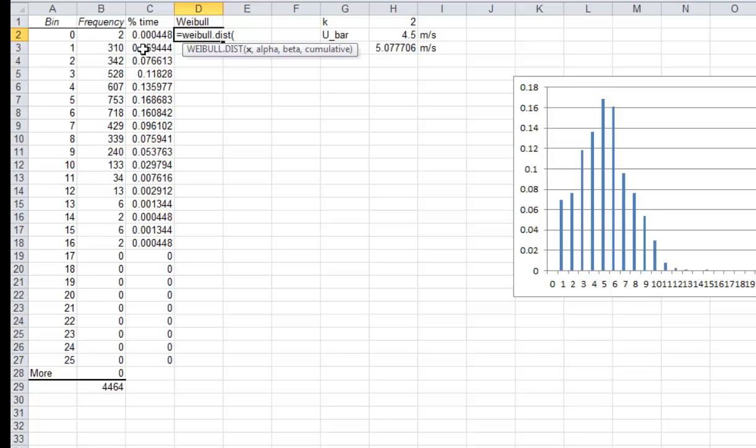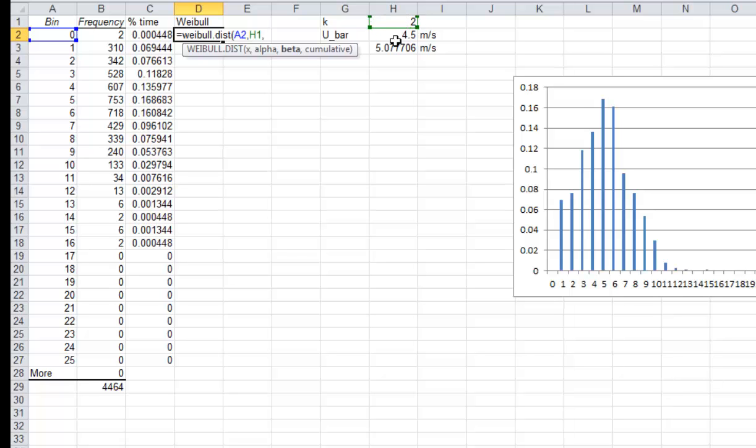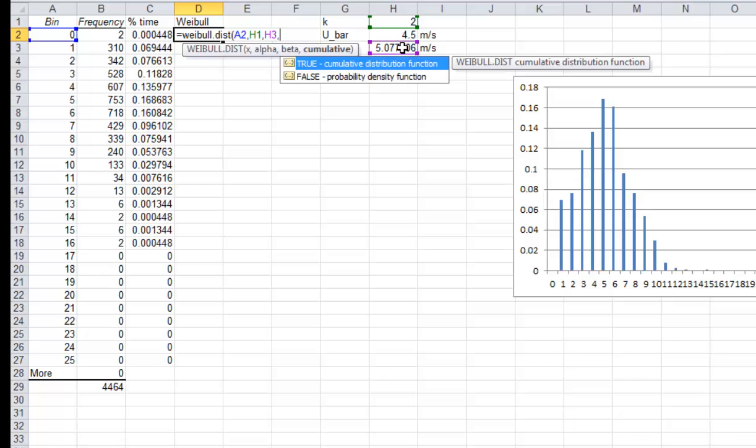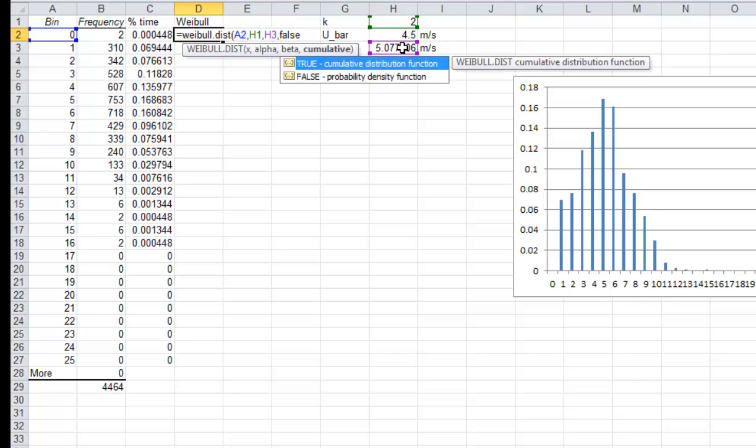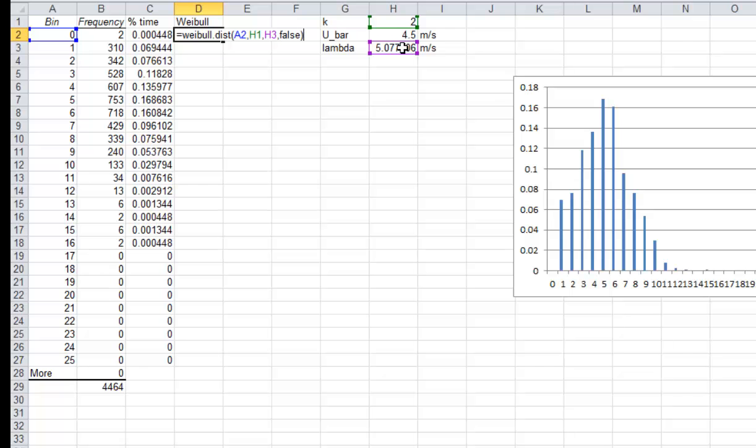It's asking for the velocity, which is going to be our bin value. And then alpha is the shape factor, which I'll talk about in a second. And then the beta is the lambda, which is our scale factor. And then it's asking if this is a cumulative function or not, and we don't want the cumulative function, so we're going to say false.